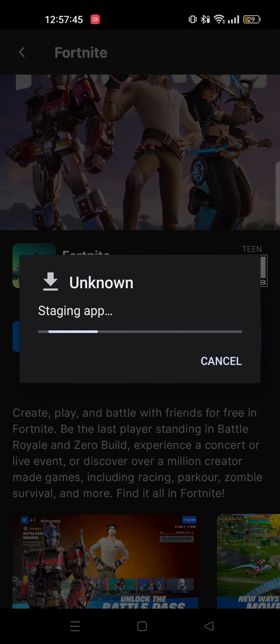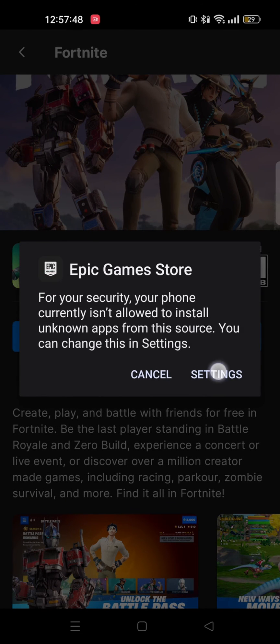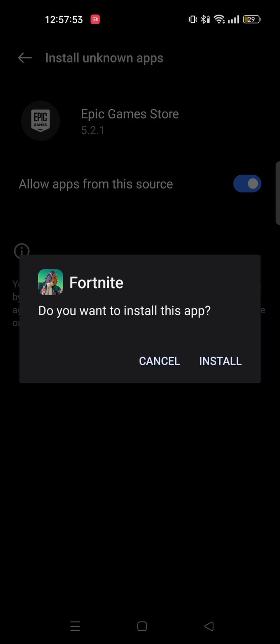After that, tap on Epic Games Store settings and toggle allow apps to install Fortnite. Tap on install.